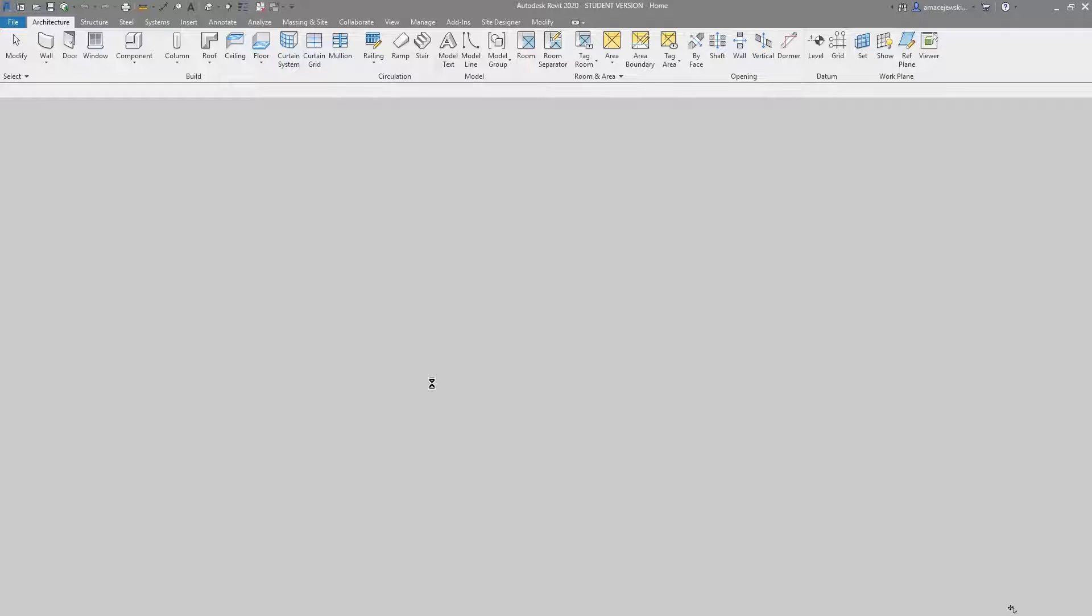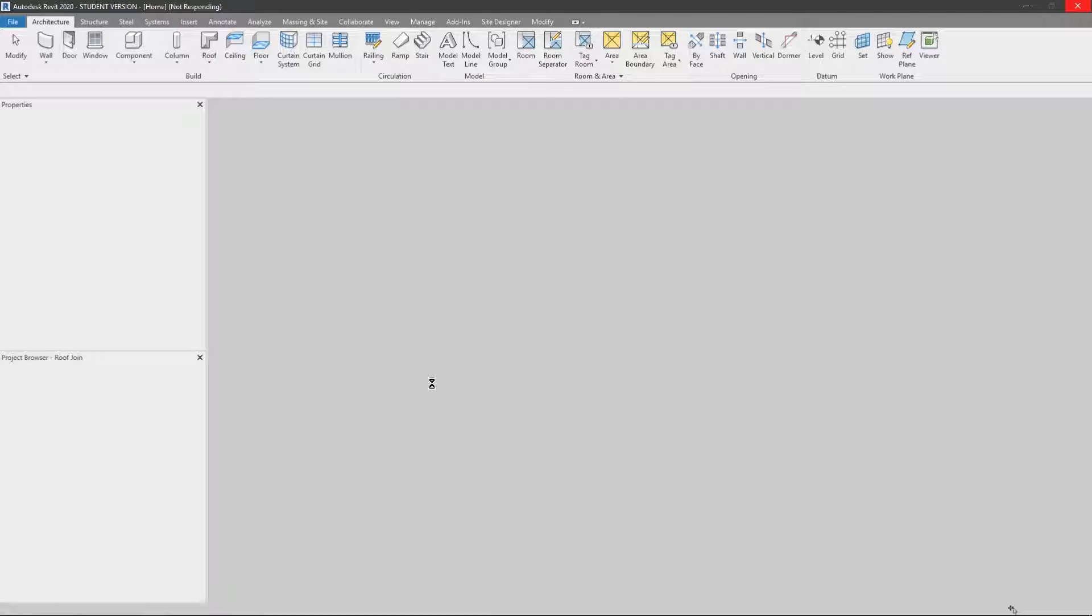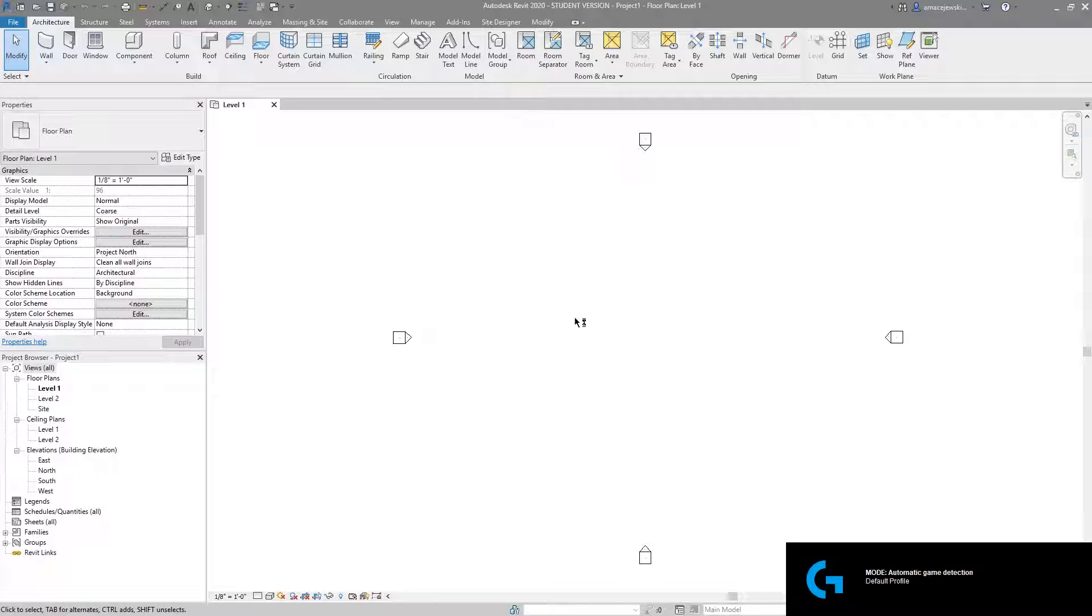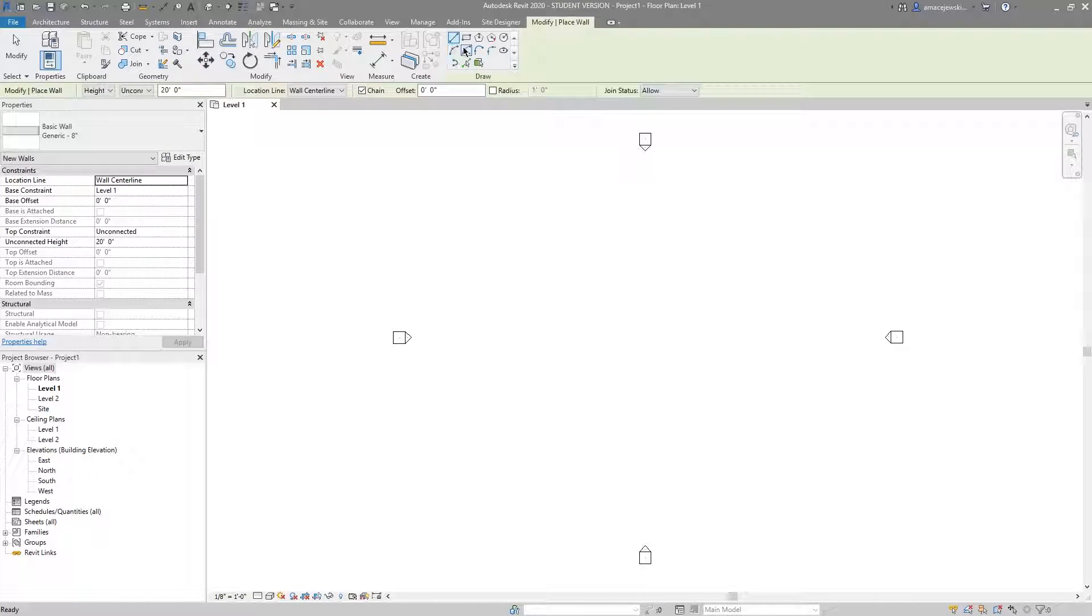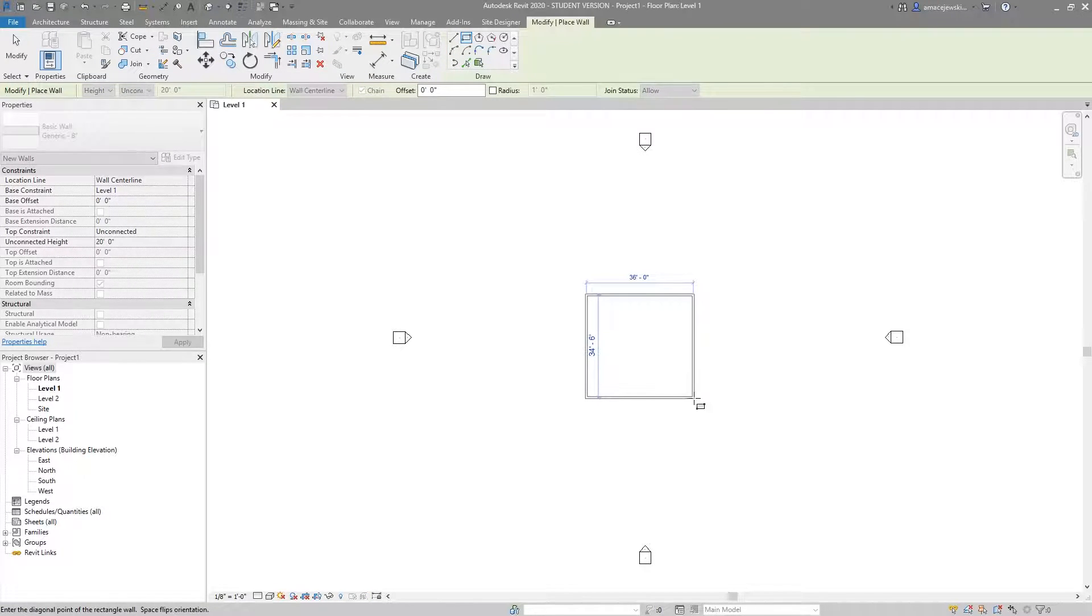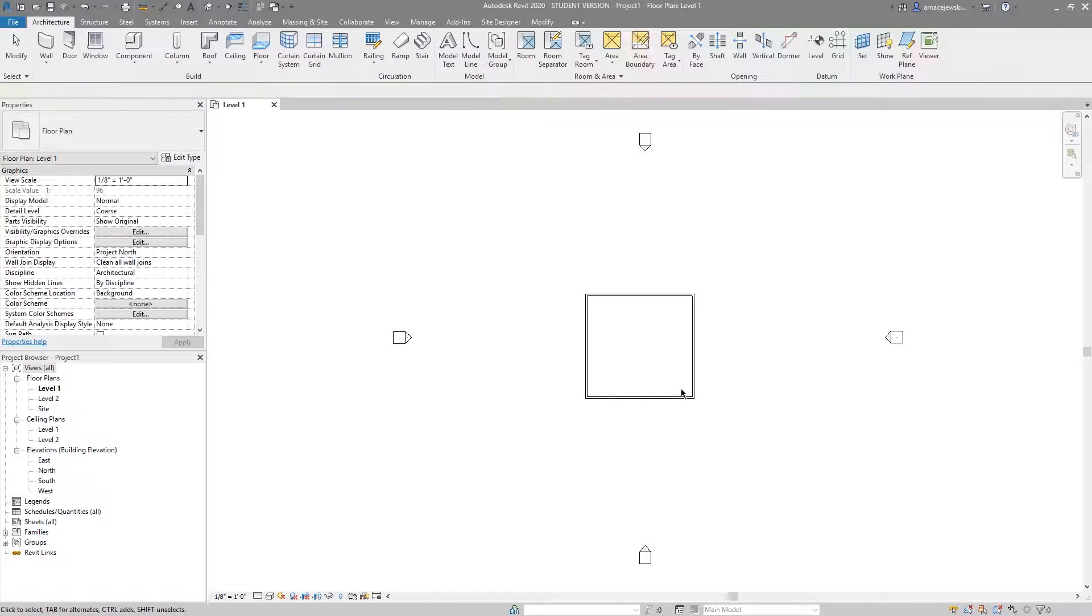The project will load up and once it's loaded we'll add in a few walls to give us a little bit of content. So let's go up to walls here. It doesn't really matter for this purpose. Throw in some walls right there and now it's time to save.